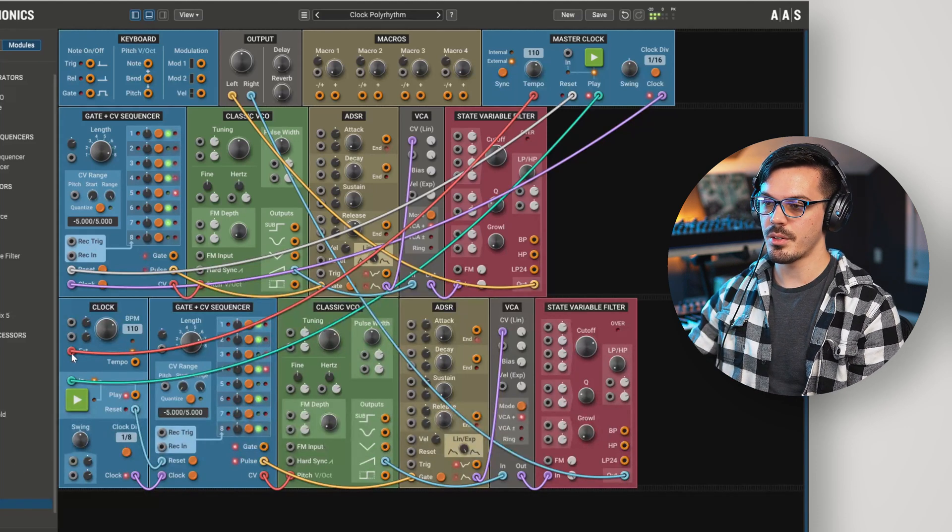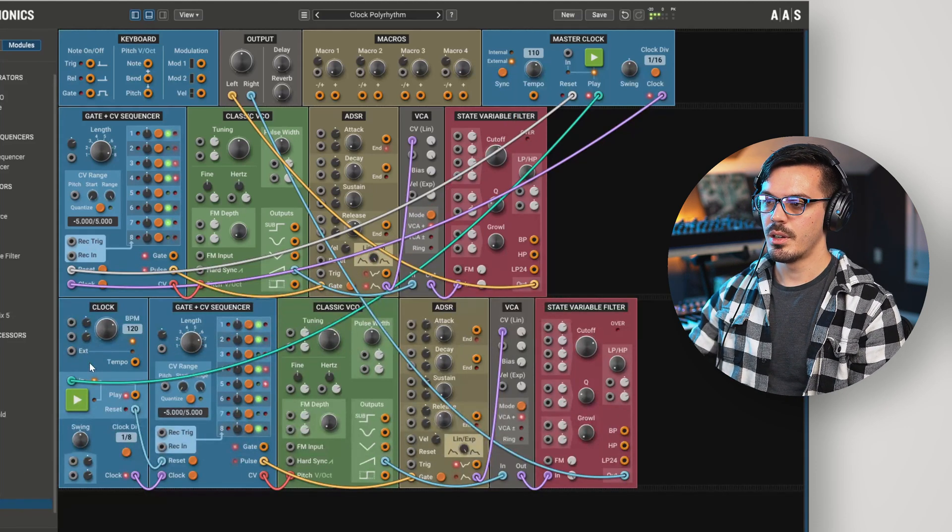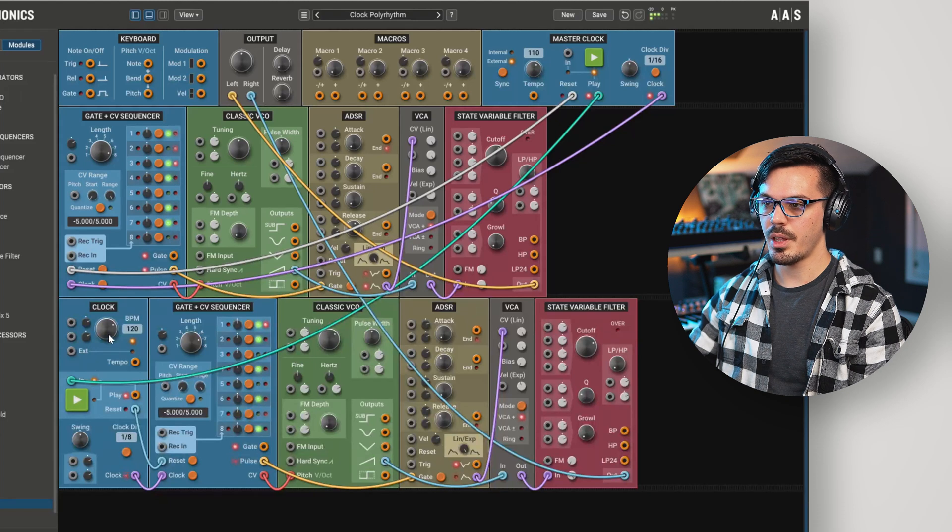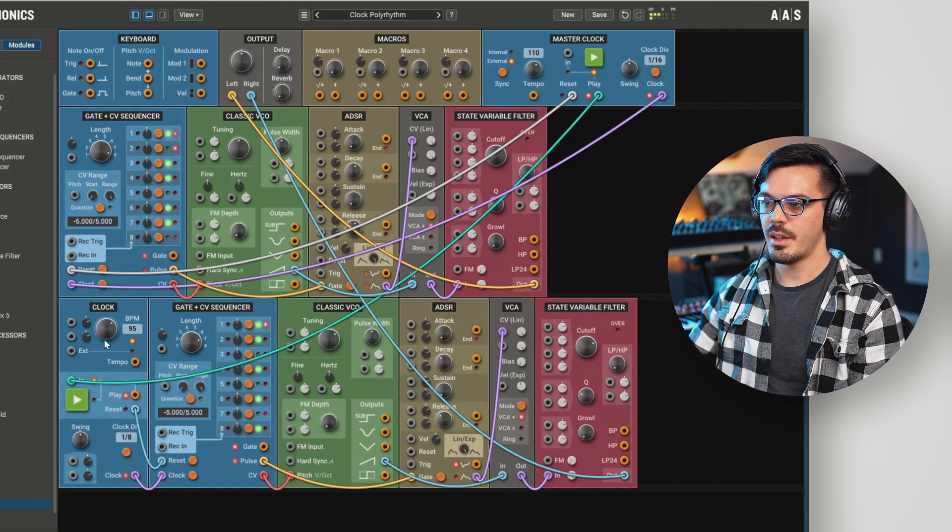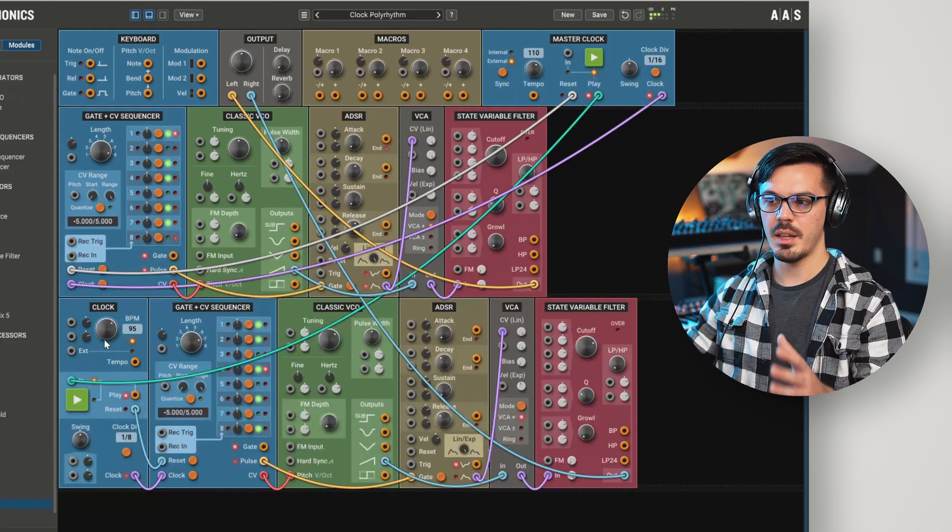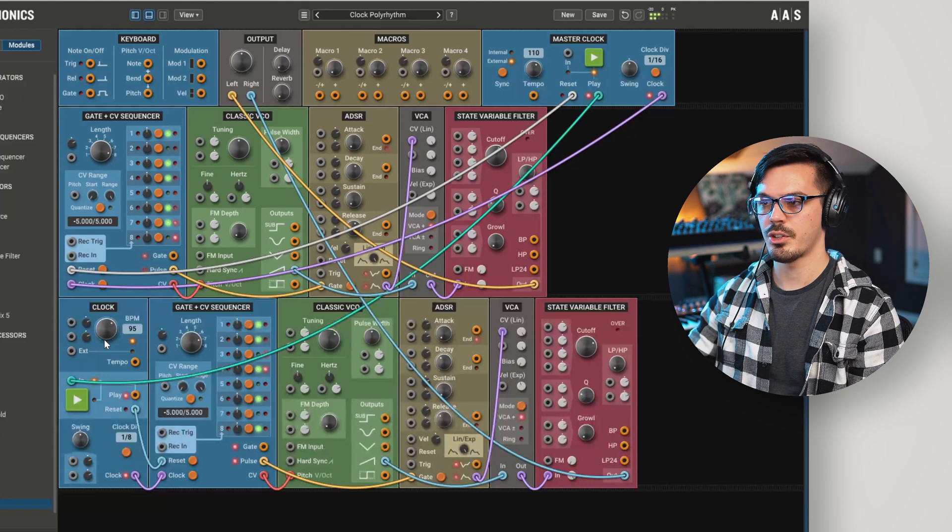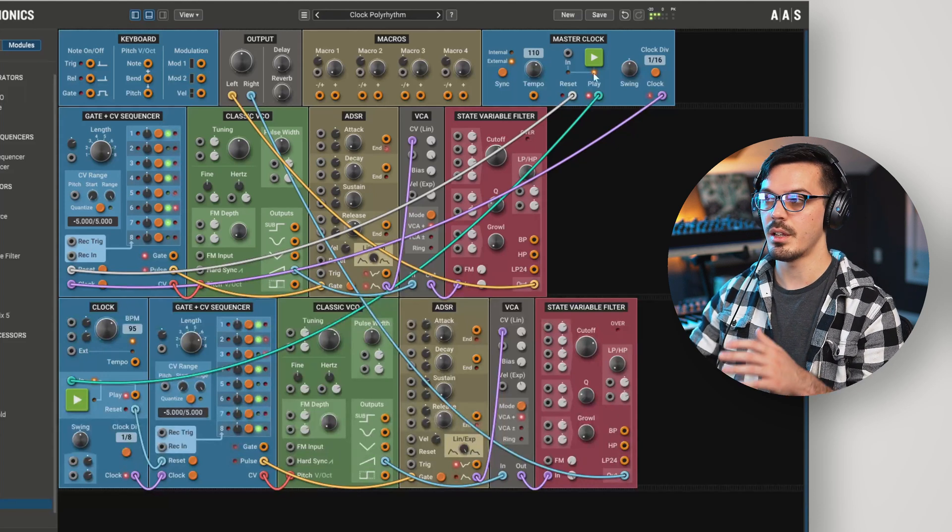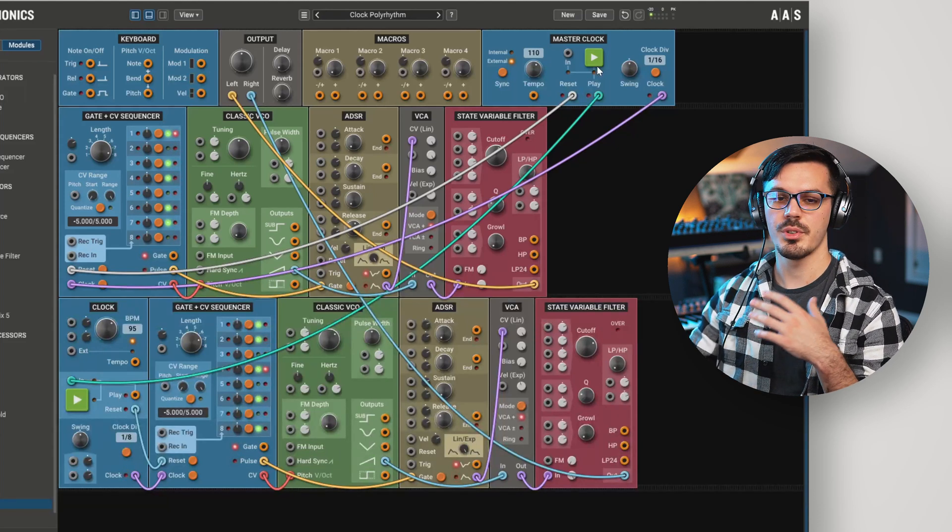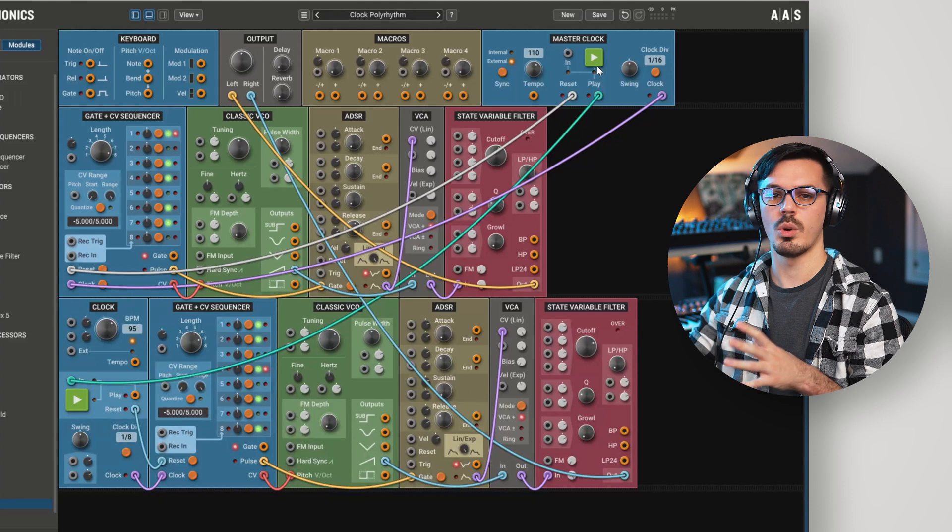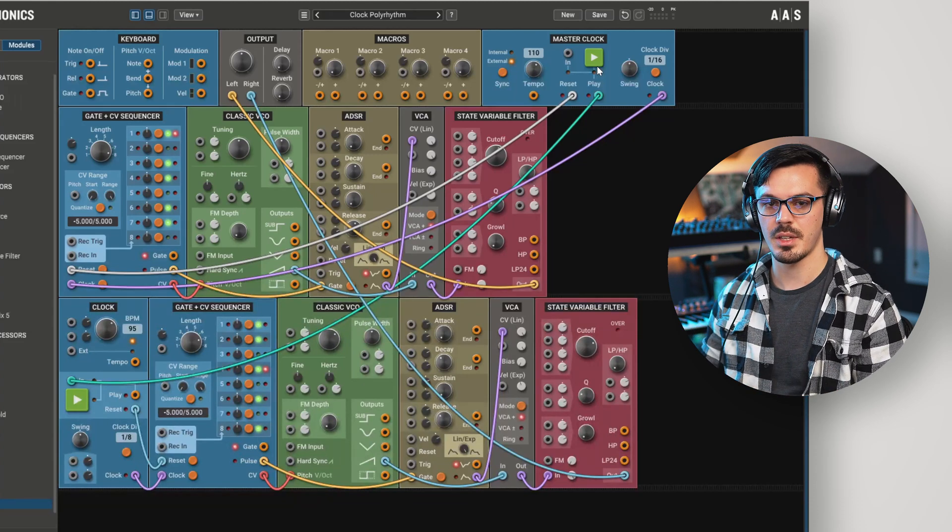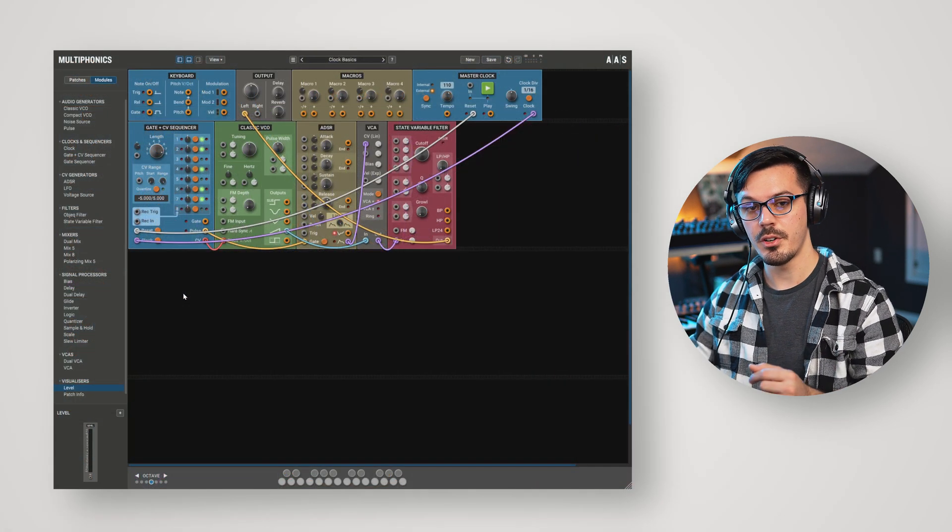If we get rid of the external tempo input, we could get something really wild going on and have a polymetric and polyrhythmic patch going on at the same time. And this can be really interesting to experiment with with things like drone or ambient soundscape patches.